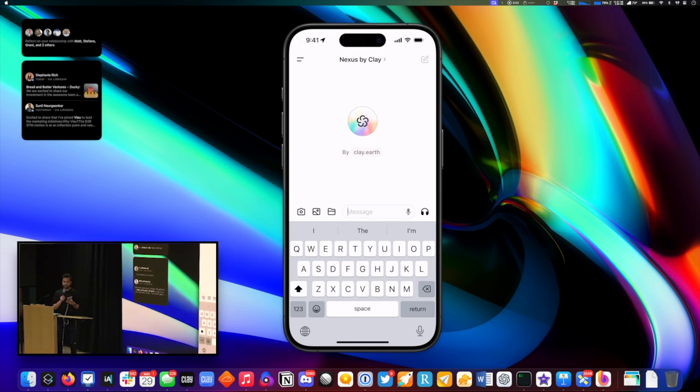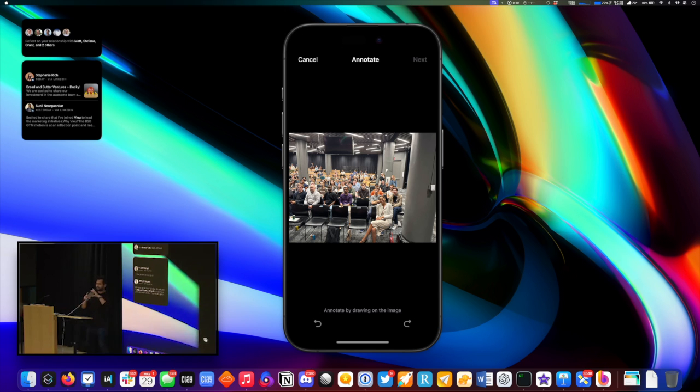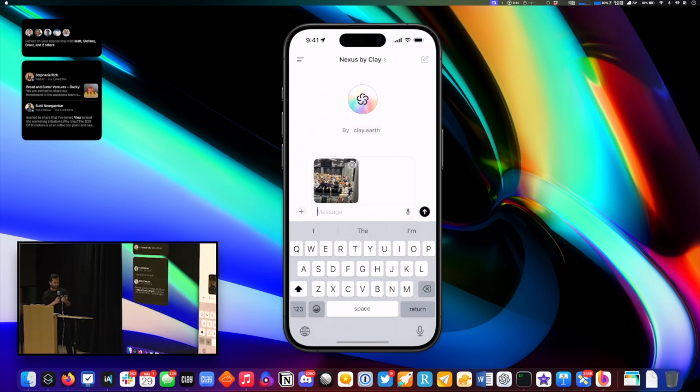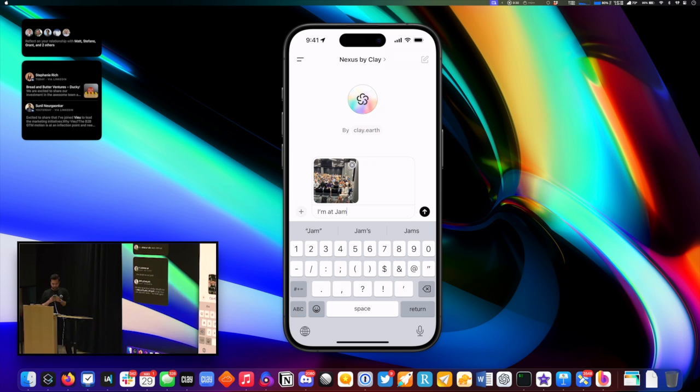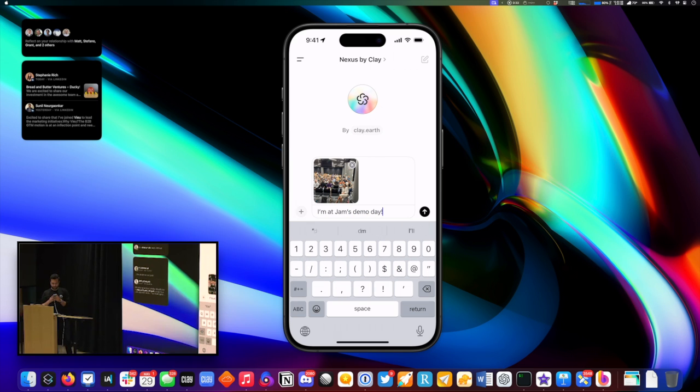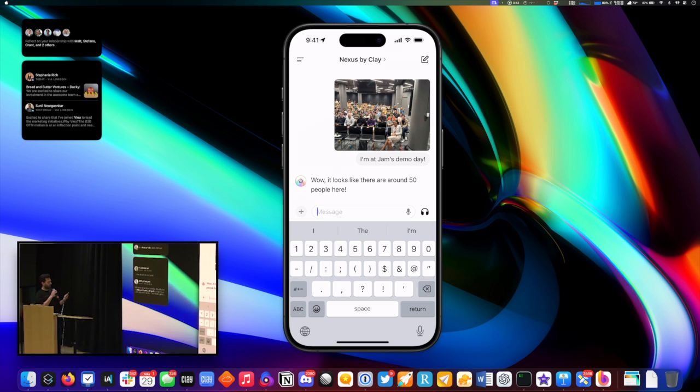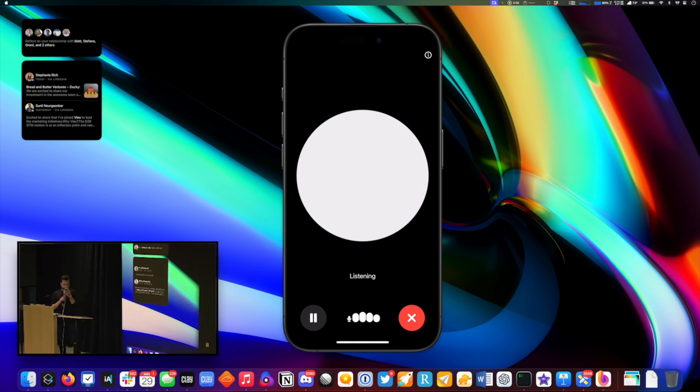Can you see my screen? Cool. So this is my phone. Is Danny here? Cool, okay, there we go. I'm gonna take a photo of the audience. We will find out if this works. All right great, and it's gonna have to speak, so I'm gonna say I'm at Jam's demo day.